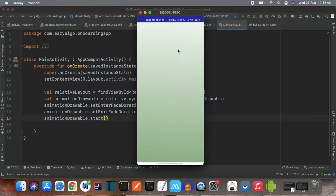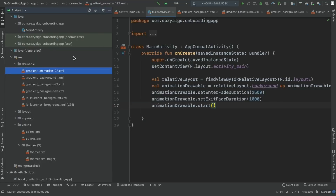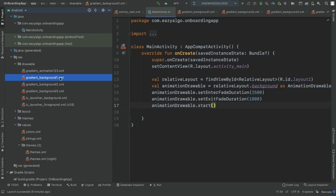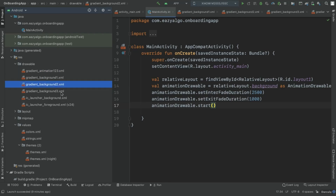The app is up and running and this time we have the animation in our background. Now we're in a good position. We've done the first gradient background, but in total we need four different animated backgrounds. For each background we need three gradient drawables plus one animation-list drawable — so four drawable files create one background, and we need four backgrounds total.